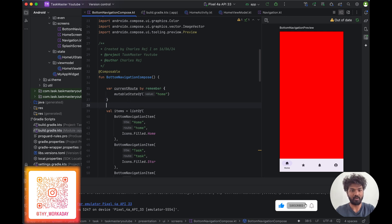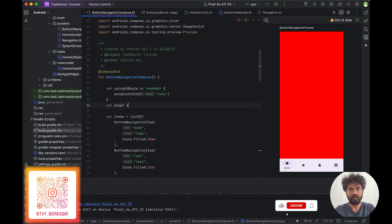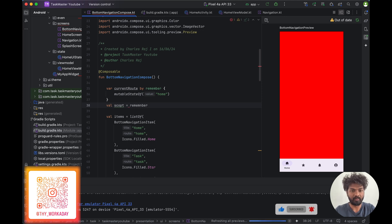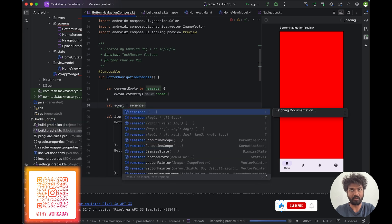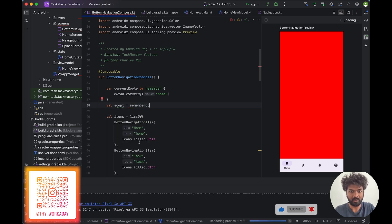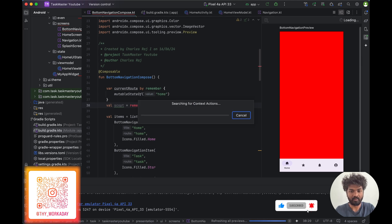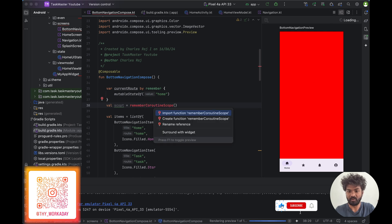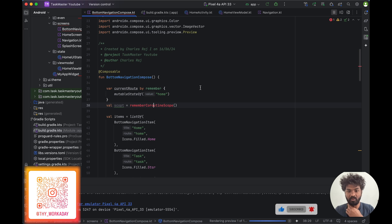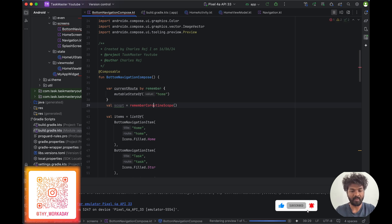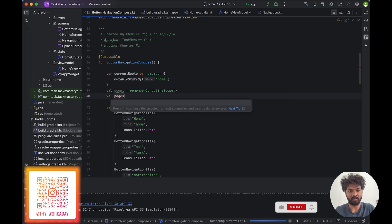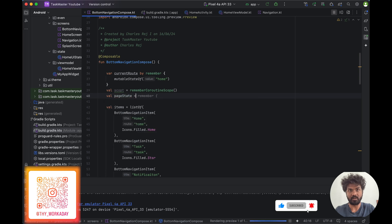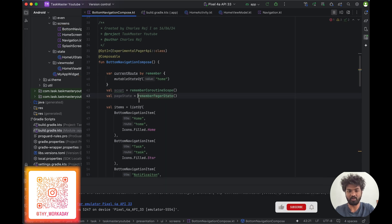We have to add two things: a remember coroutine scope and a page state. The dependency is imported so let's start working. We add a coroutine scope, and once that is added we have to add page state equal to rememberPagerState. It's an experimental API so we have to annotate for that.